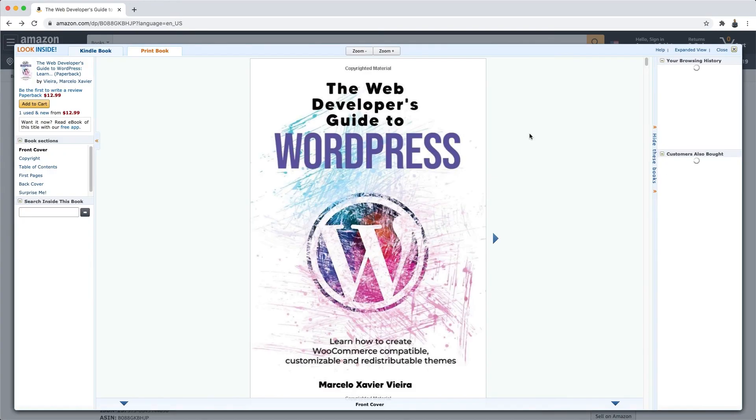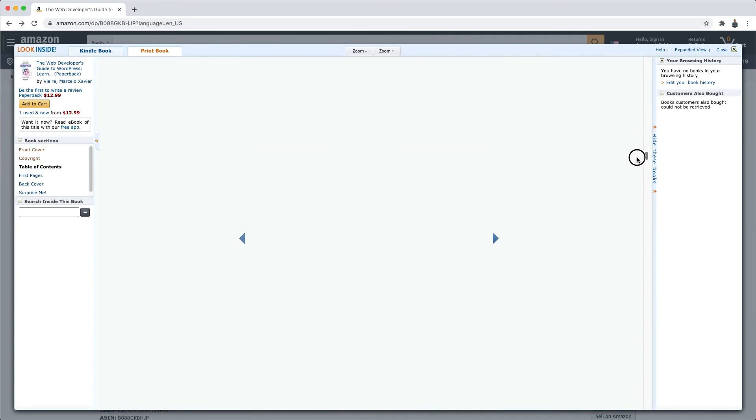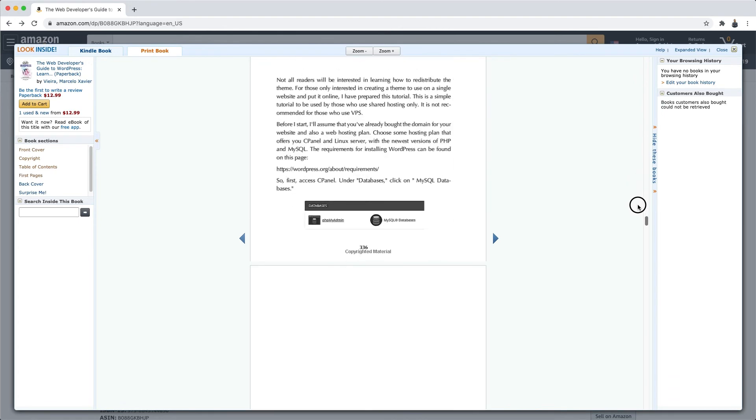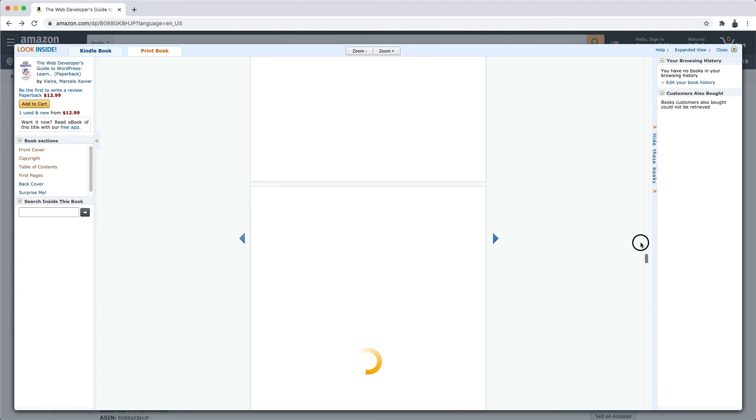I'm sure it is. This is a book I enjoyed writing so much — I had a great time researching and collecting material. This is the book I would have liked to have in my hands when I started working with WordPress, and now it can be in your hands too. That's it, guys — thanks a lot for your attention and I hope you like the book!